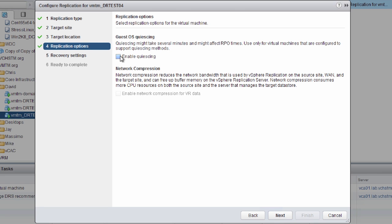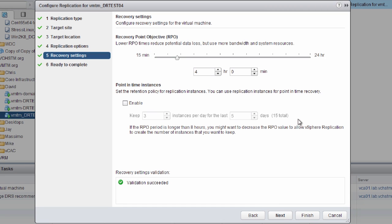We have the ability to configure guest OS quiescing. For a database server or anything we want to quiesce the operating system for, we enable that option by clicking the checkbox. We then come to our recovery point objective settings, where we can set an RPO from 15 minutes to 24 hours, specifying how often we perform a replication. If there are frequent data changes, we lower the RPO to 15 minutes so changes are replicated every 15 minutes. Setting it to 24 hours allows a larger data change rate with less frequent replication.